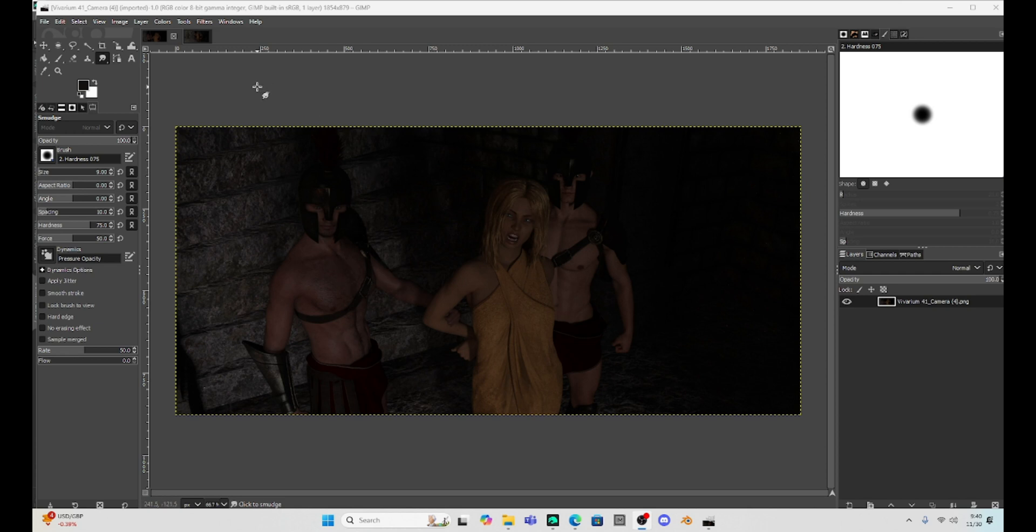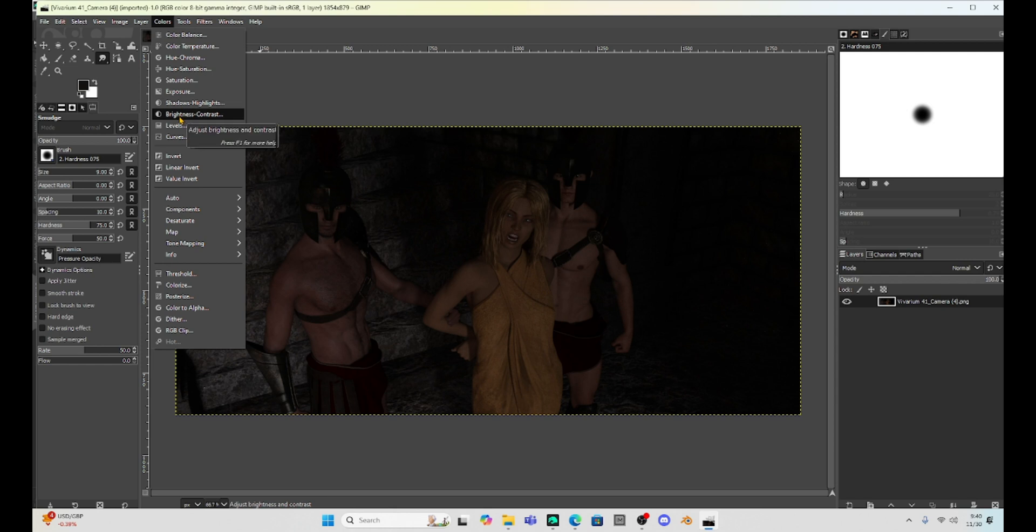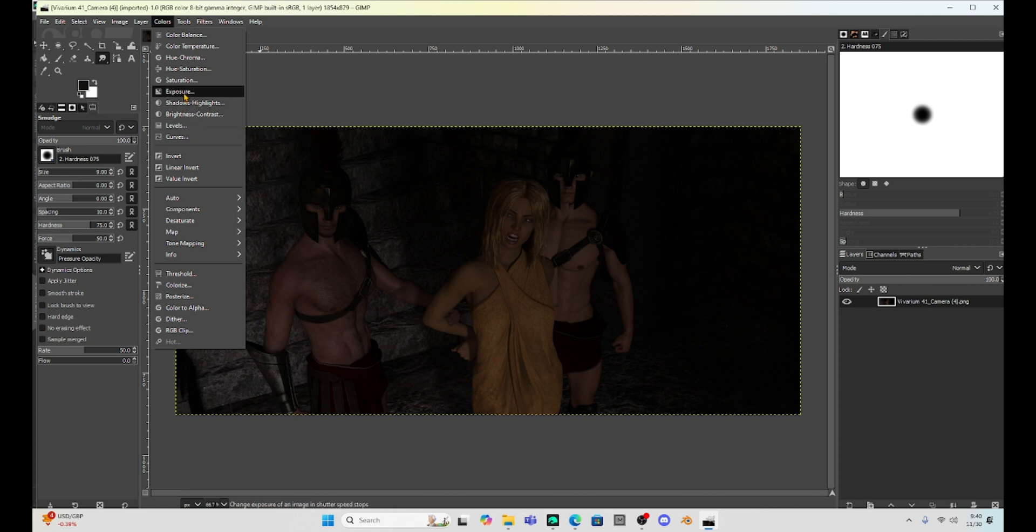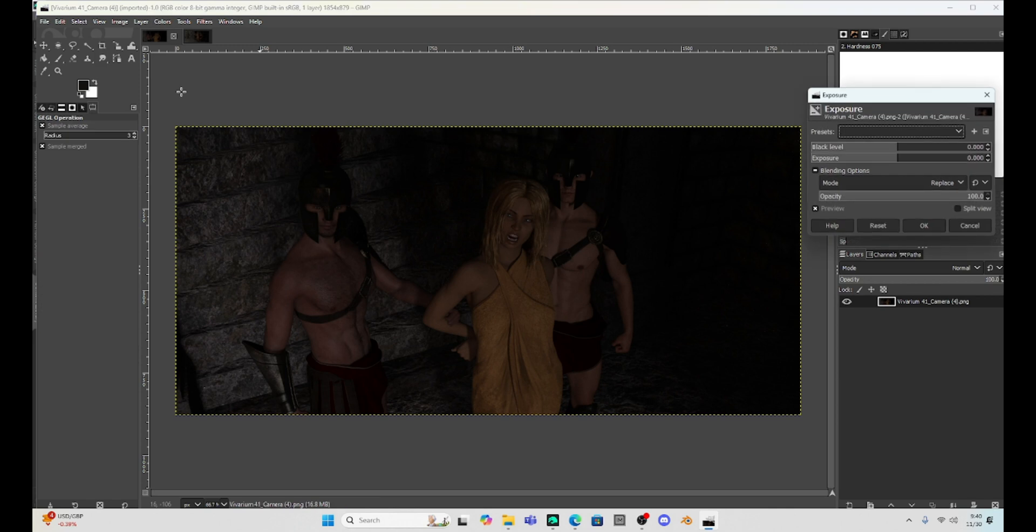So what I'm going to do is go to colors and the thing I prefer is exposure. There is shadows and highlights and brightness and contrast, and I have used those for certain types of renders. Like if it's a sci-fi render and it doesn't matter if the hue is off a little bit, I would go with brightness and contrast. But for something too dark or too light, what I'm actually going to do is go to exposure.